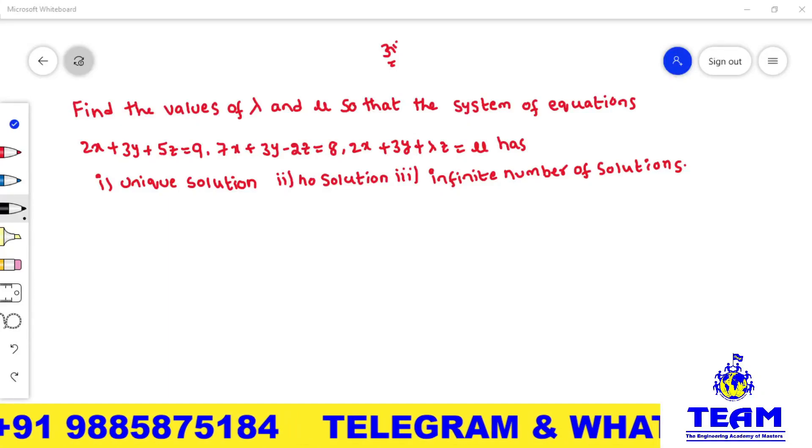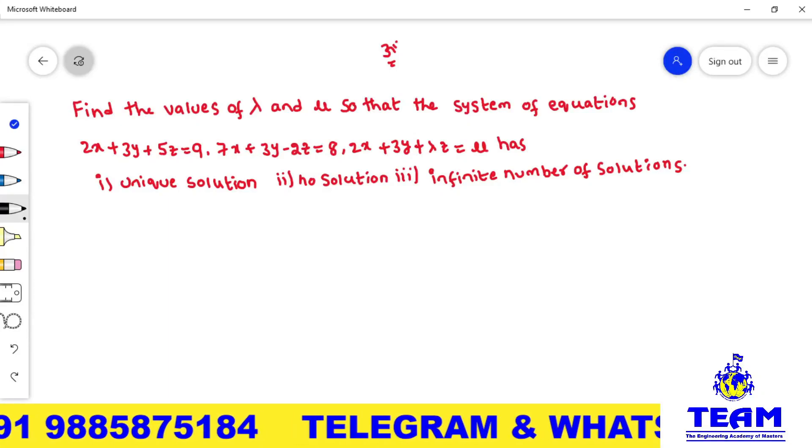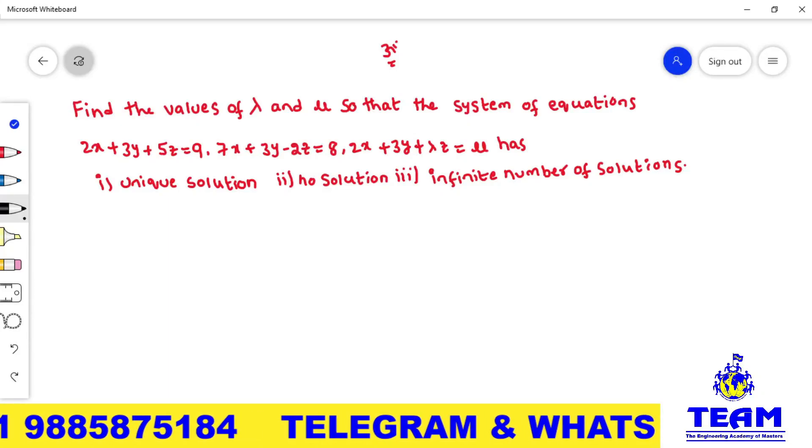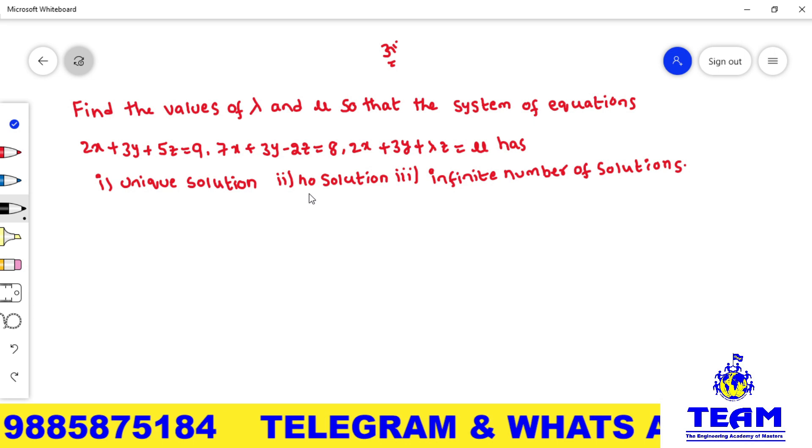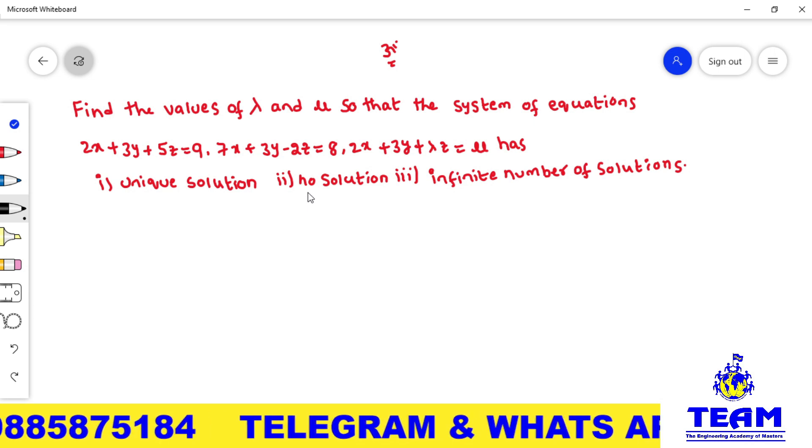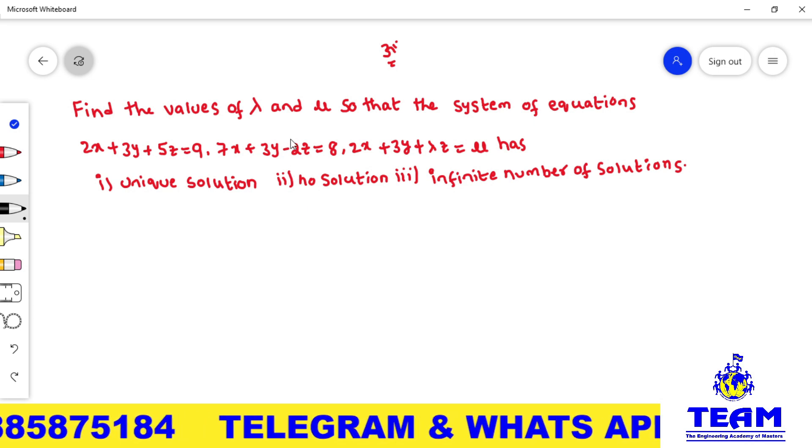Hi friends, welcome back to team education. In this video we are solving a problem on system of linear equations.